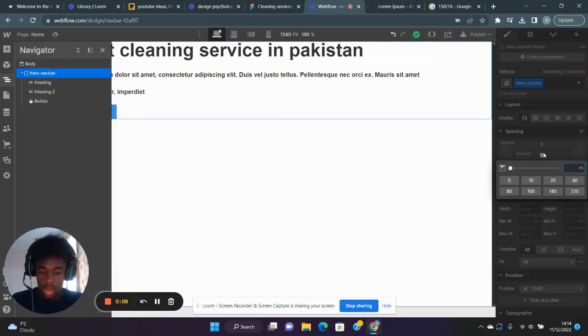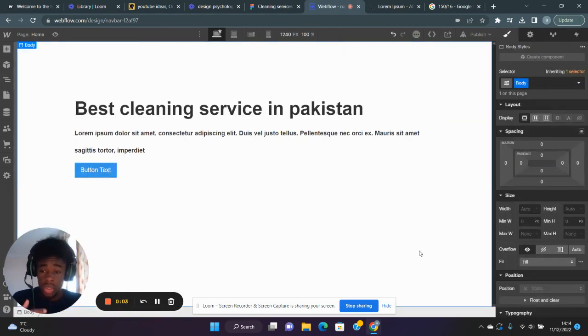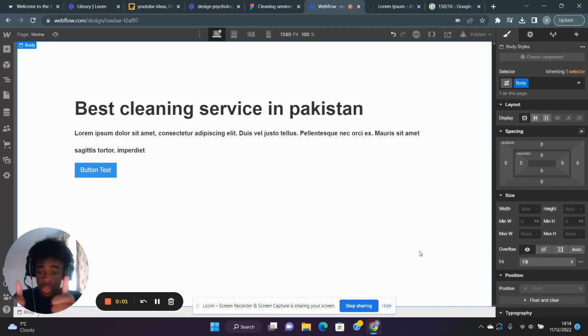And that's it, guys! Just a quick tutorial on how to go from Figma to Webflow. See you later—like and follow!